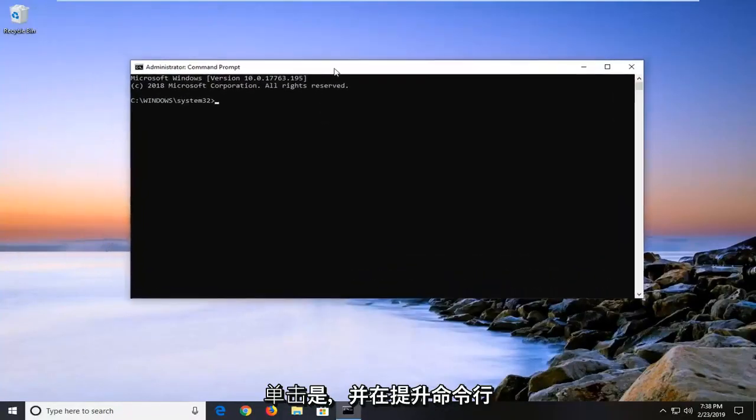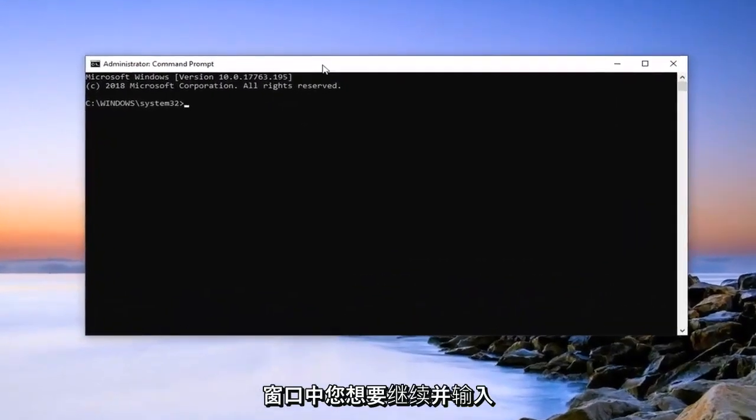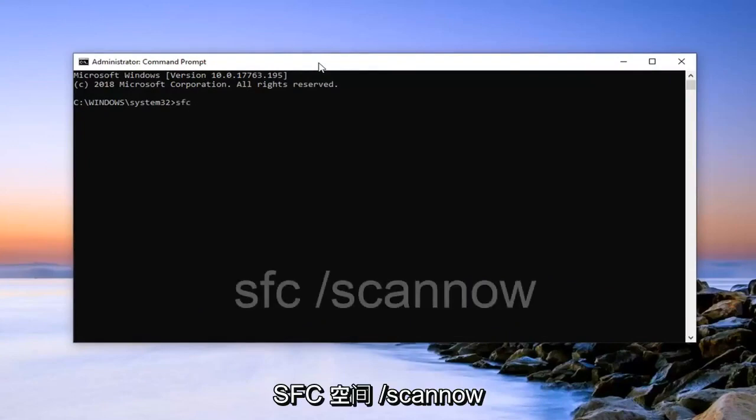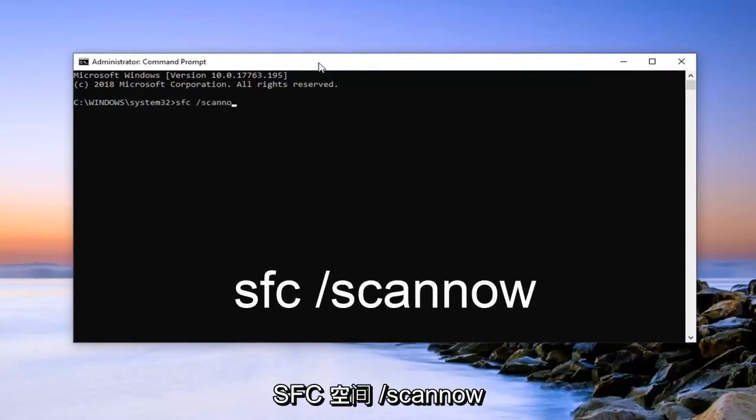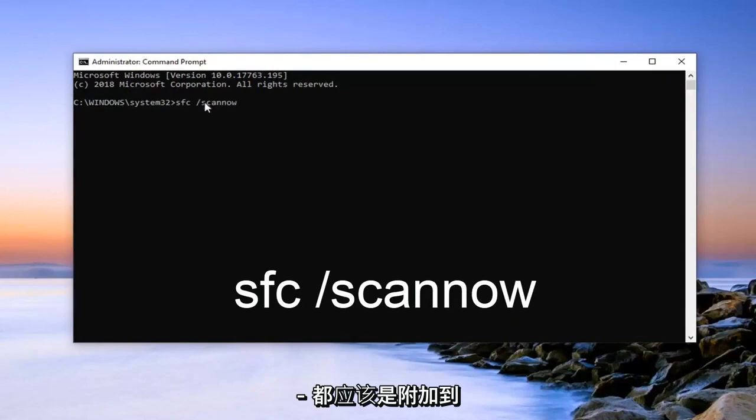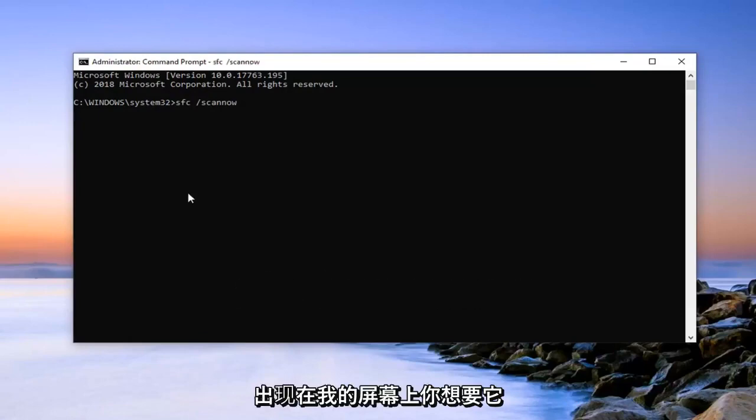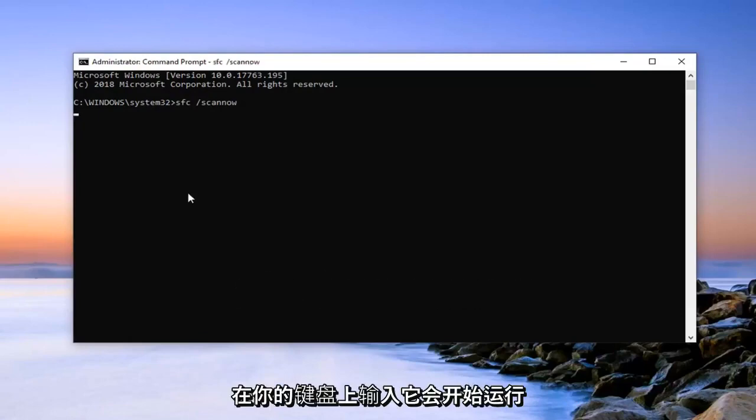And in this elevated command line window you want to go ahead and type in SFC space forward slash scannow. Scannow should all be one word attached to that forward slash. So again, SFC space forward slash scannow. Once you have it as it appears on my screen, you want to hit enter on your keyboard.